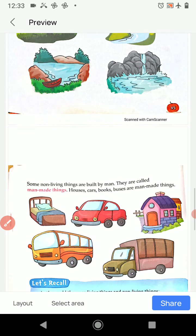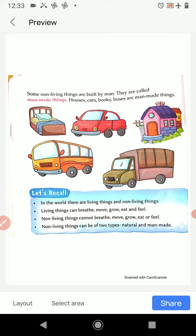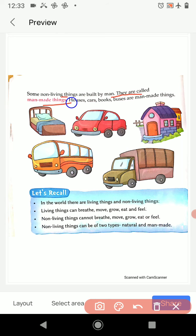Turn to page number 46. Some non-living things are built by man — they are called man-made things. Like houses, cars, books, and buses are man-made things. In the picture you can see a bed, car, house, buses, and truck — all these things are made by man, but they are non-living things.